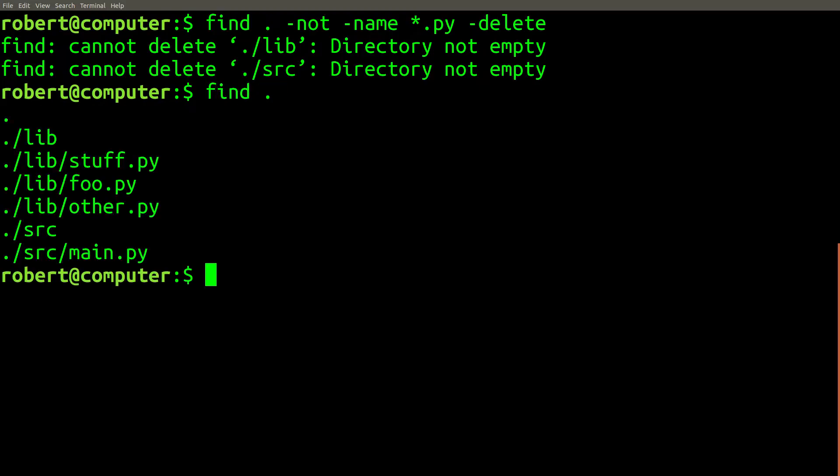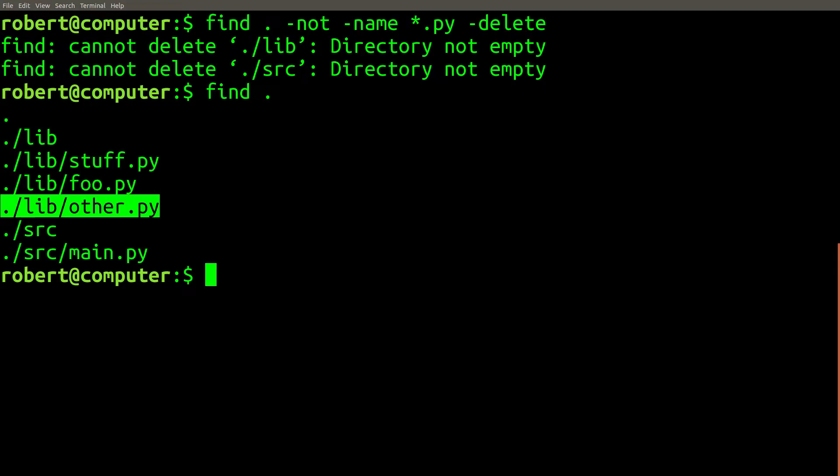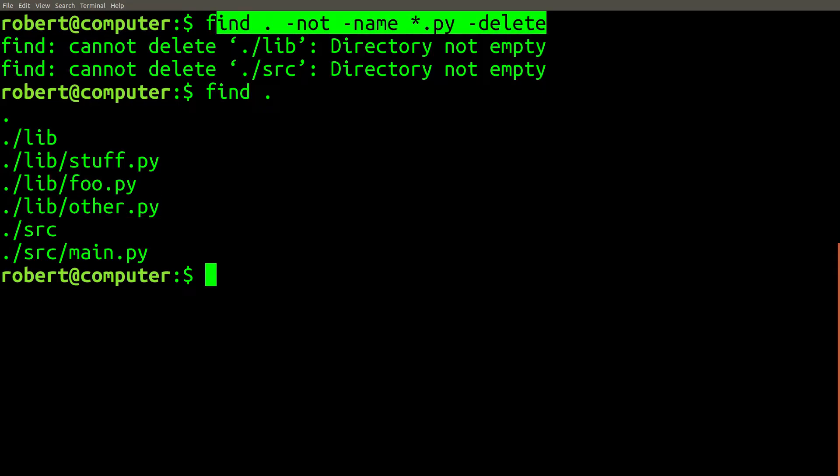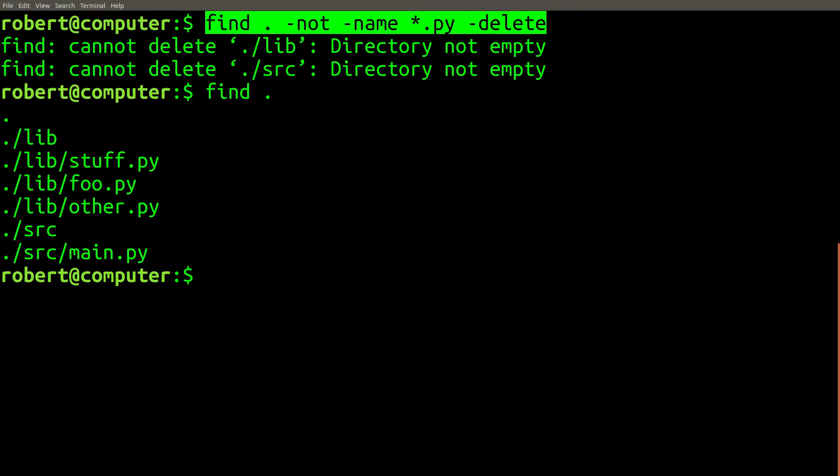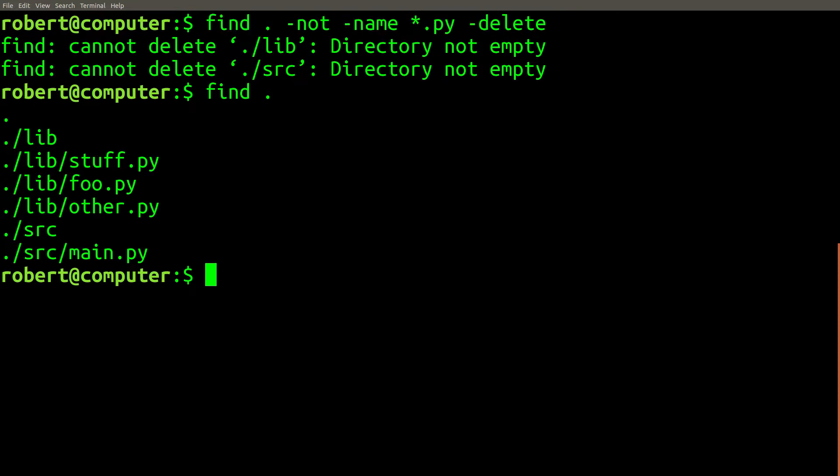After inspecting the results, you find that this command successfully deleted exactly the set of files that you intended to. Because this process worked so well, you decide to save this command so that you can use it again in the future to impress your coworkers.